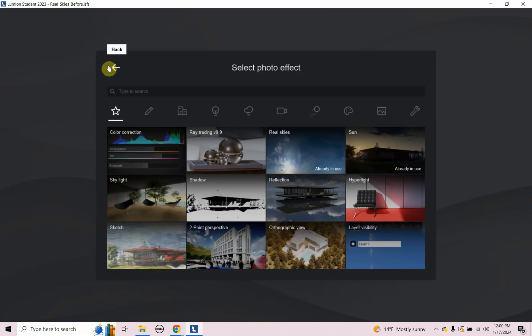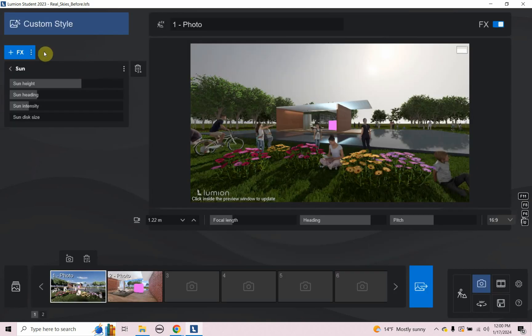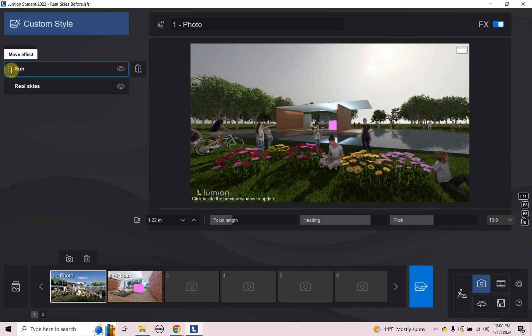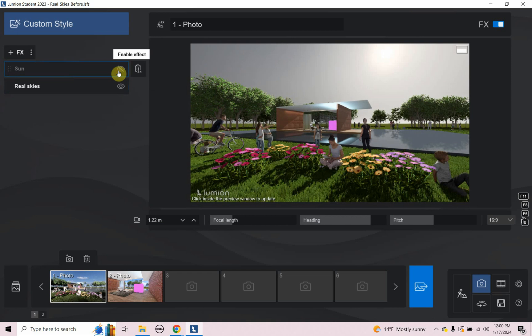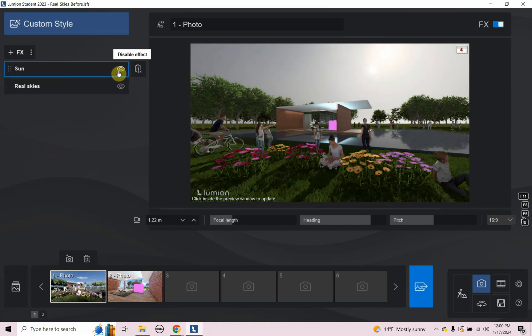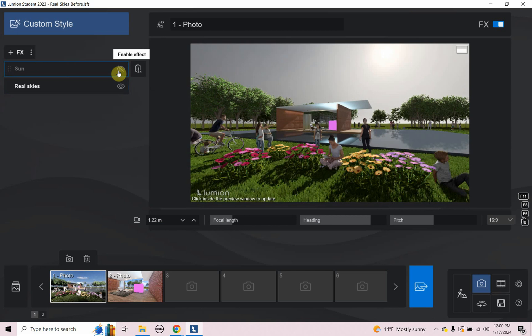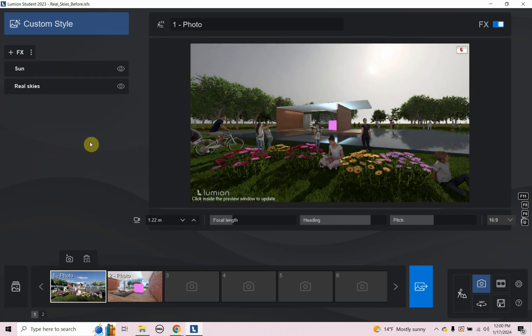All right, if we go back to the effect stack, let's go back to that. So what's important here is the sun is on top of the real skies. So you can see the difference between that. The sun is actually making it a little more softer, not so much contrast, probably because it's a little lighter.